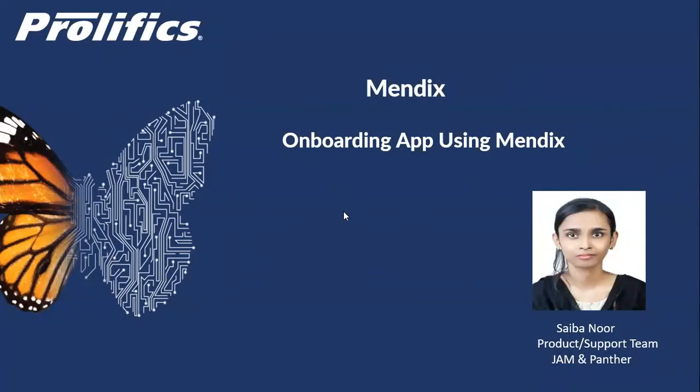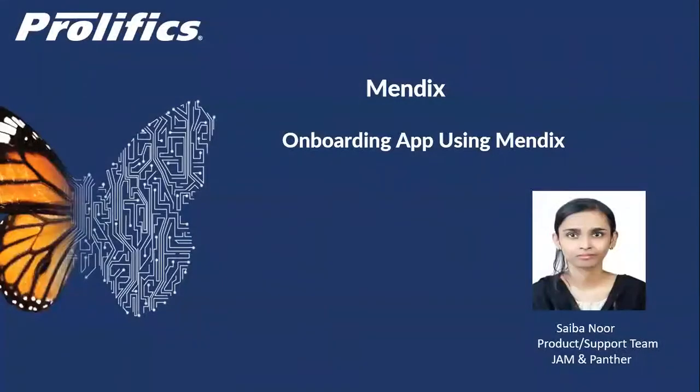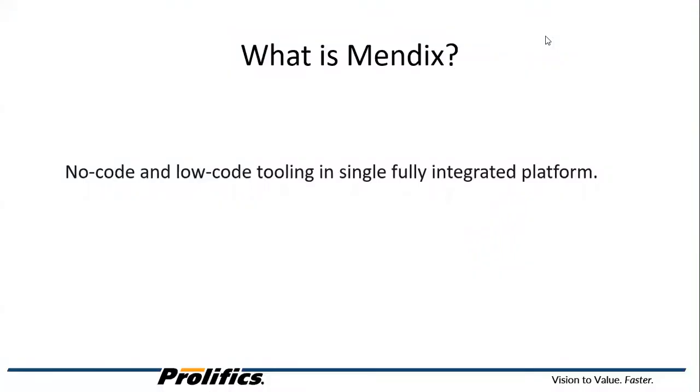Hello everyone, this is Saeba from Jam and Panther team at Prolifix. In this video, we are going to talk about Mendix and how we build an onboarding app using Mendix. Let's first talk about what is Mendix.